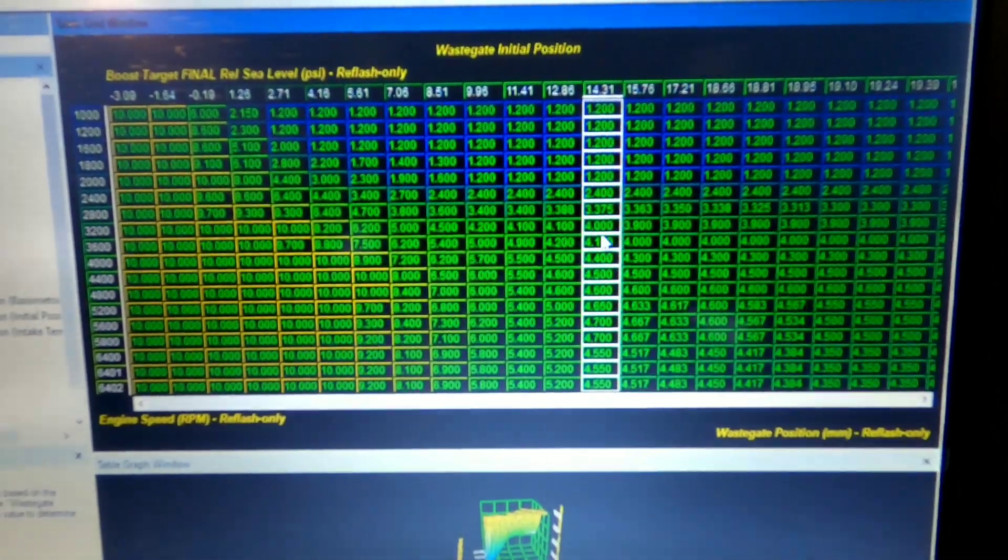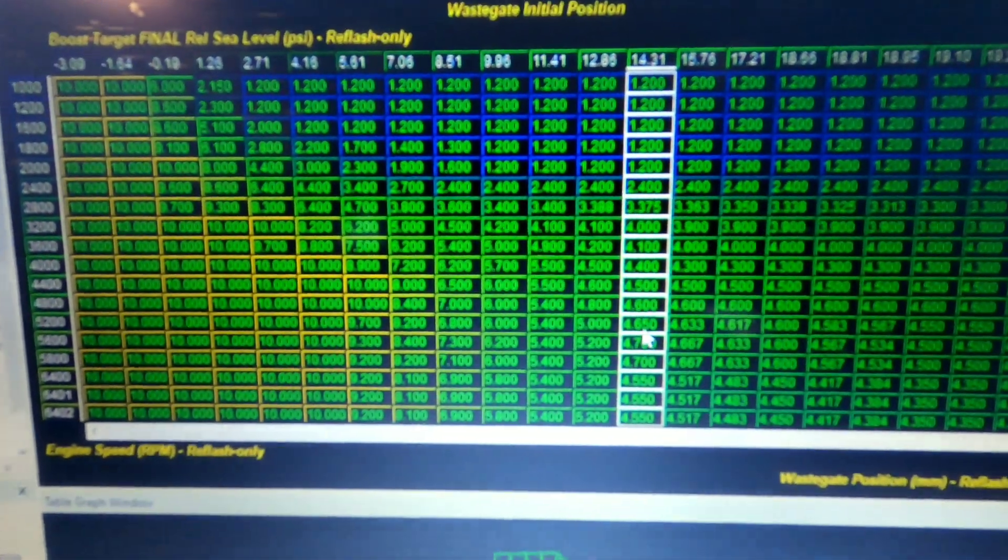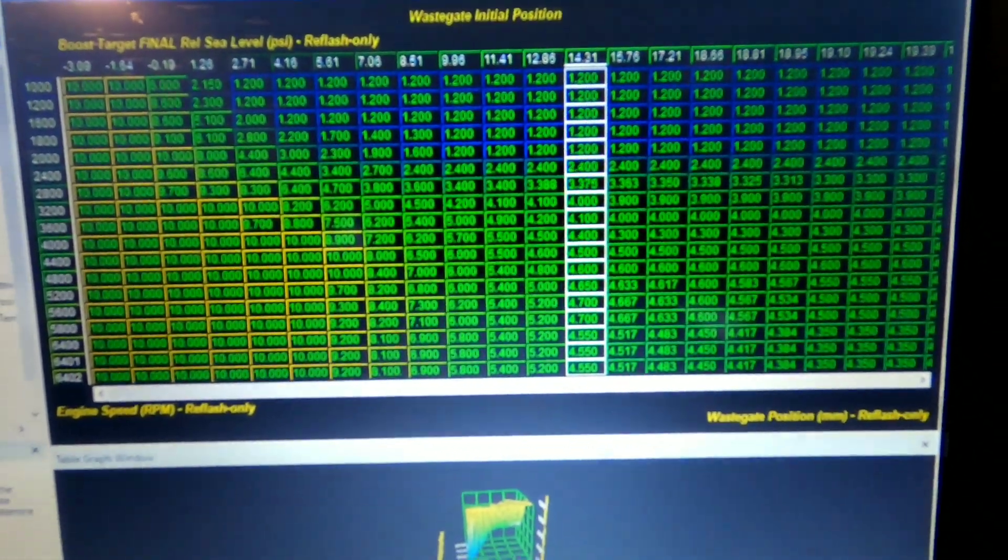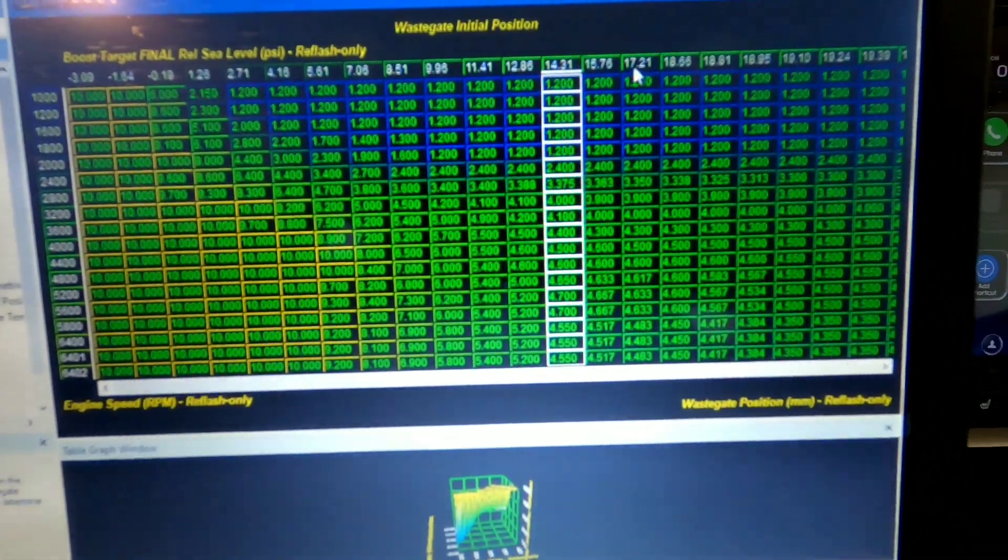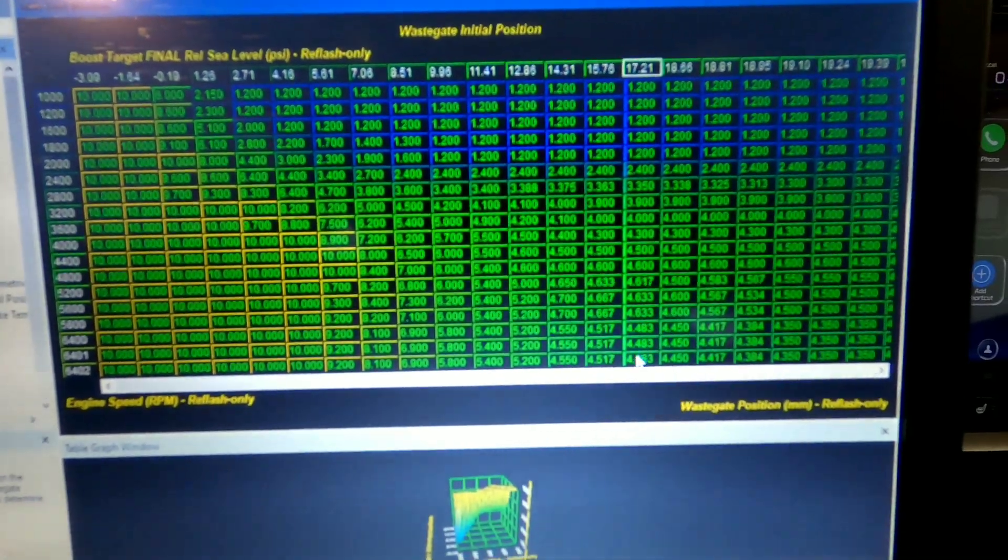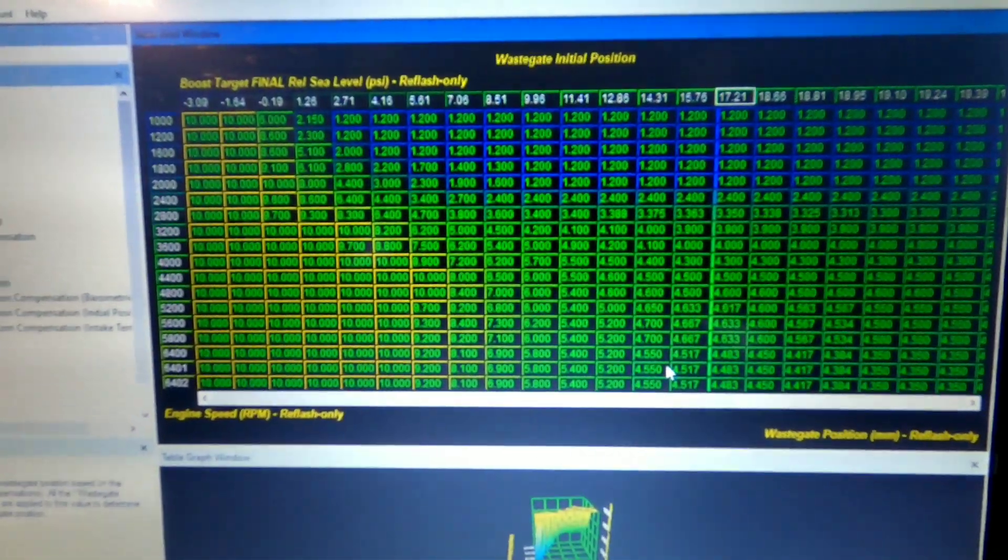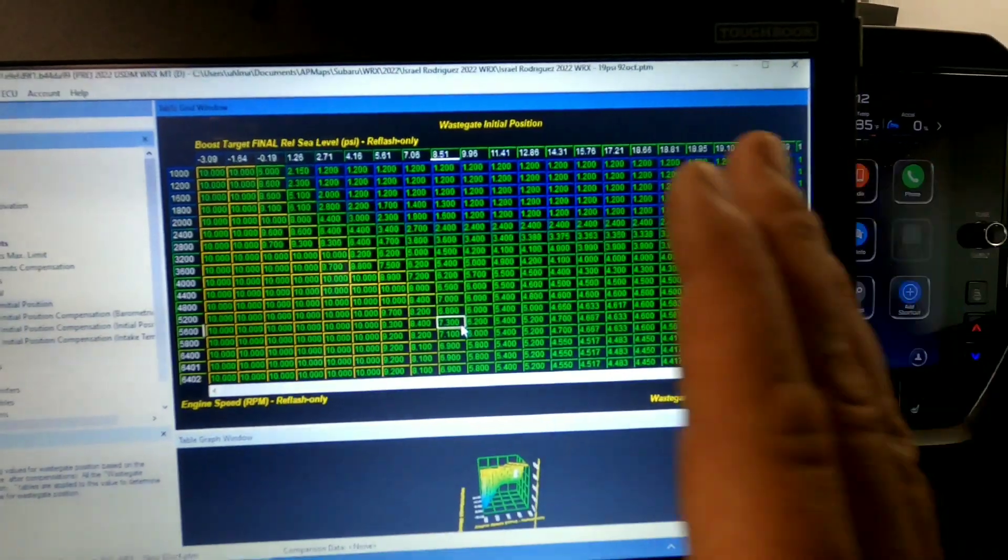So here 14.31 column, this is our wastegate position for various different boost levels at different RPMs. So we're going to tune this column and then we'll raise the boost up, you know, 17 or so, tune that column, and so on and so on until we have our wastegate target map that goes across.